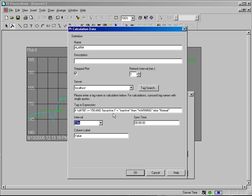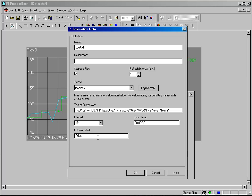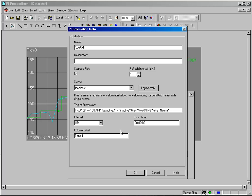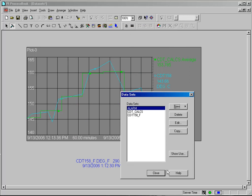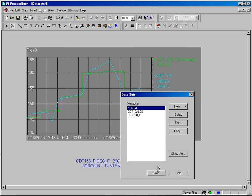I'm going to evaluate for this every 15 seconds. And I am going to label the value tank1. So it's my alarm for tank1. And I can click OK and close.